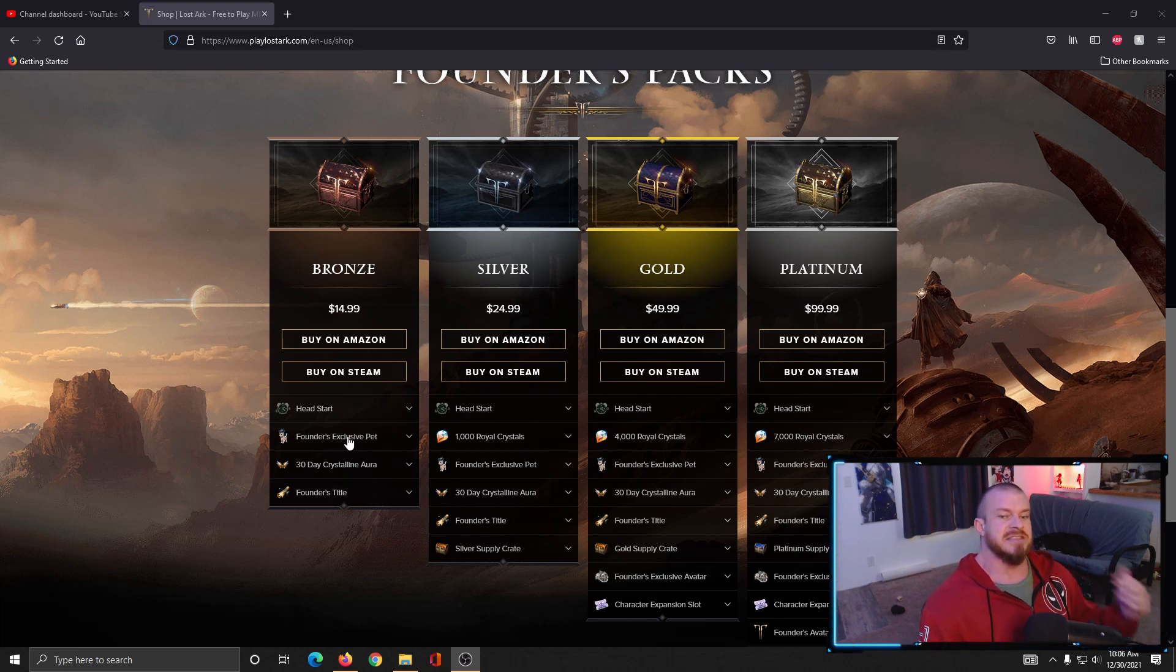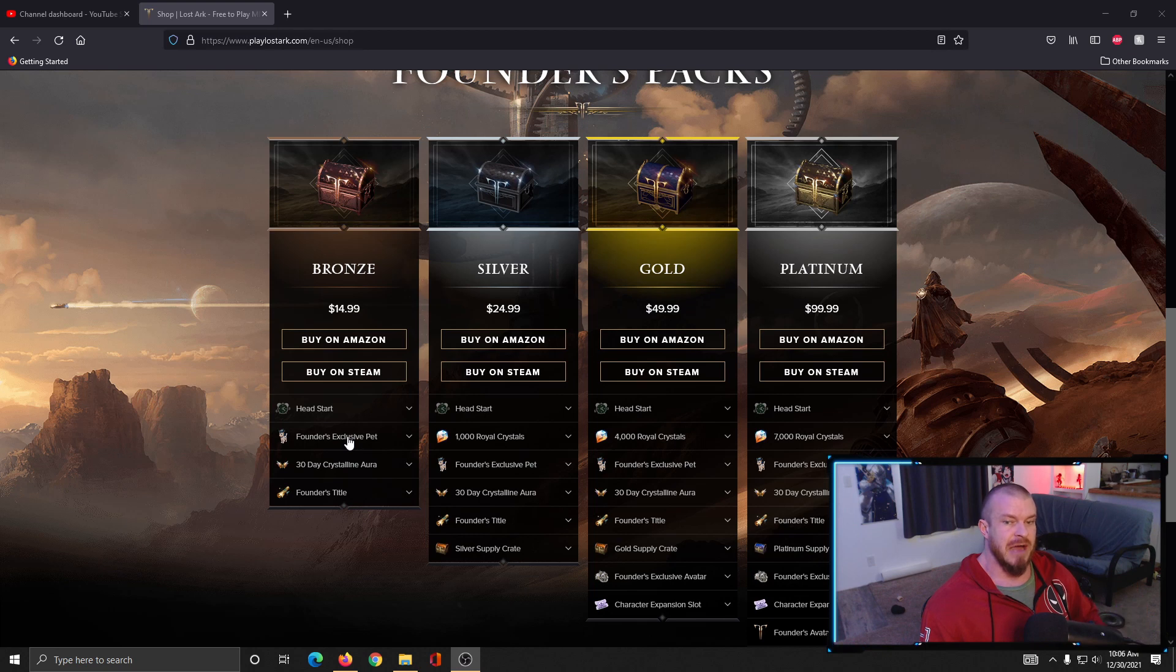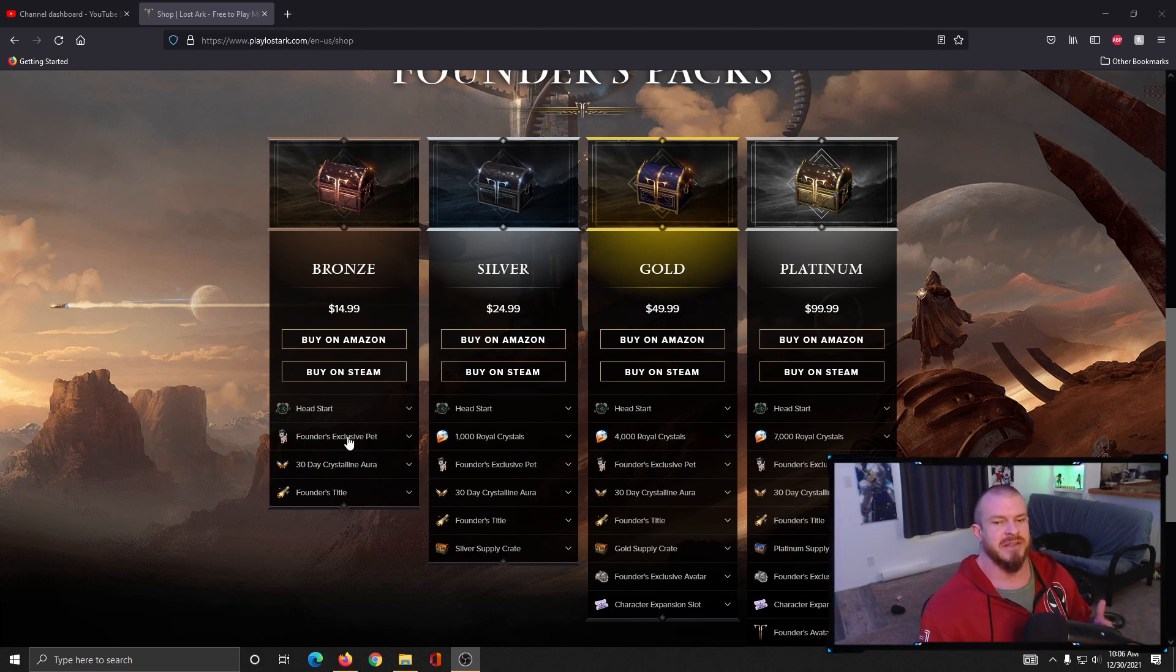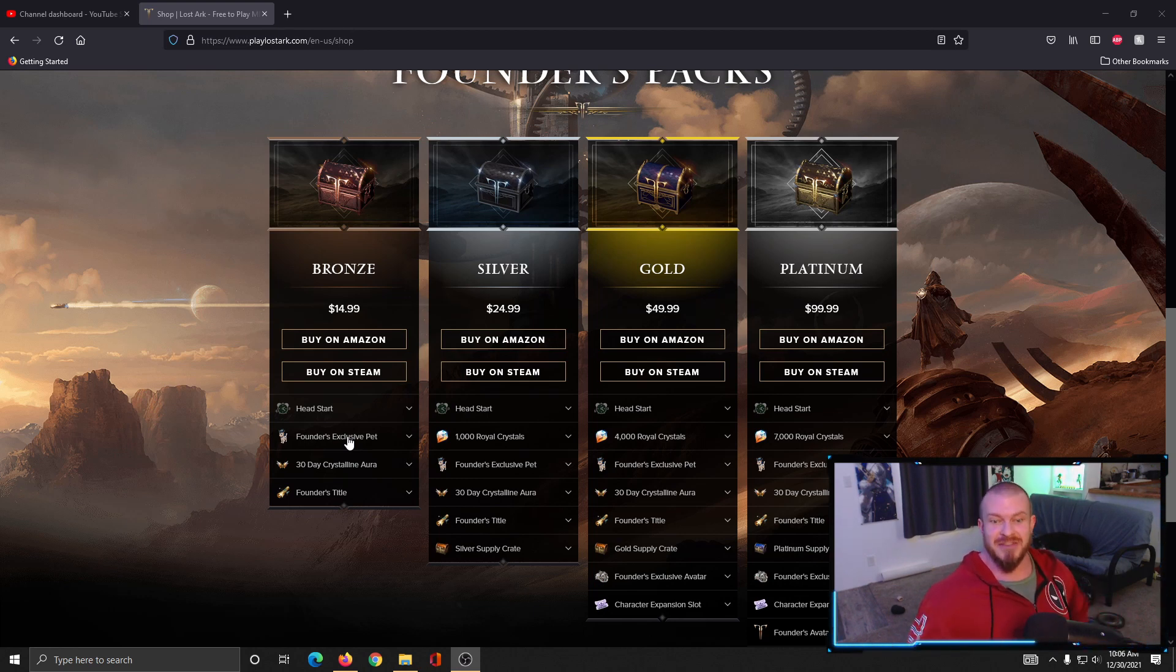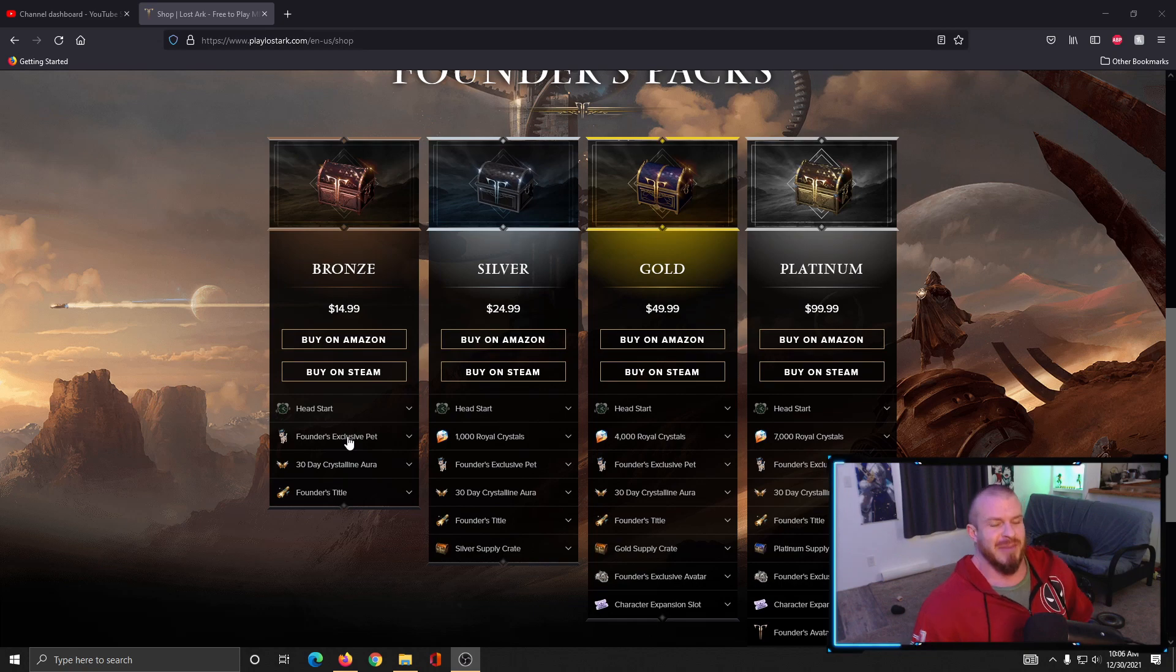The same thing goes for the mount. There is a quest very early on in the main story part of the game that will give you a mount for free as well. So don't look at these as things that you need - they are just skins.